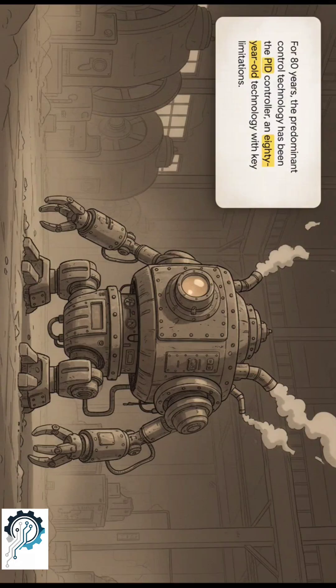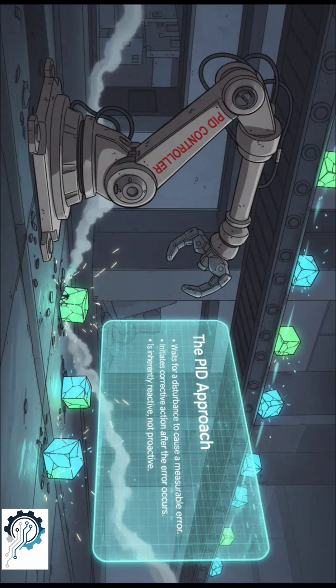For about 80 years, we've used the PID controller. It's solid, but it has one big flaw. A PID controller has to wait for an error — it's always playing catch-up, always one step behind.